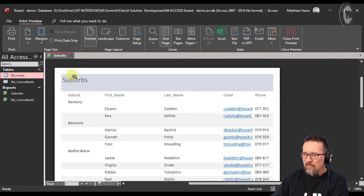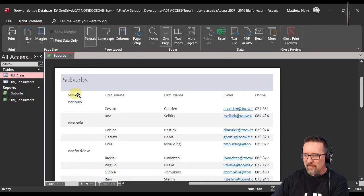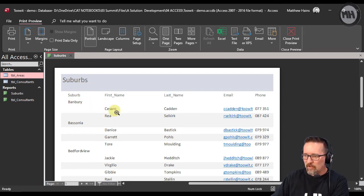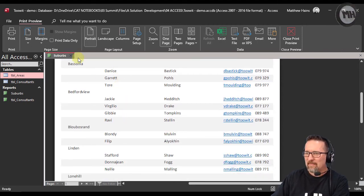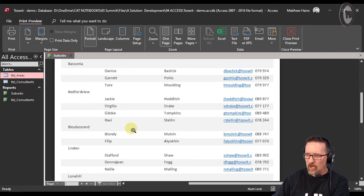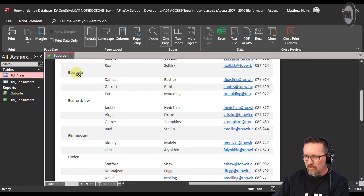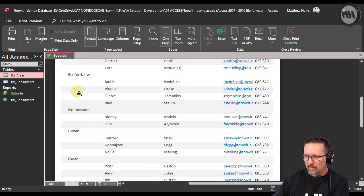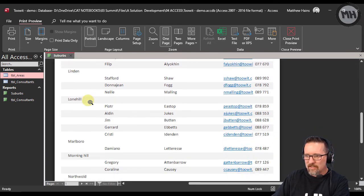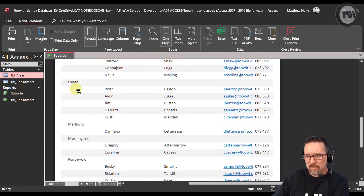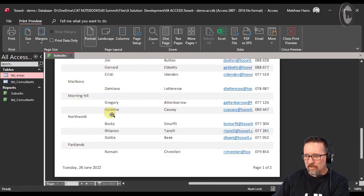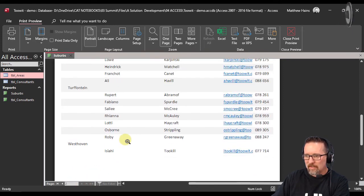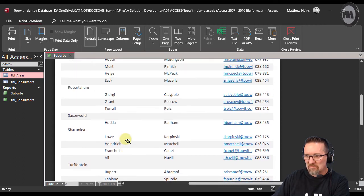We've got Banbury and we've got two people in Banbury - I don't even know where Banbury is. Bessonia, I think that's down south. Yes it is down south. We have these three people in Bessonia. Here are some people in Bedford View, Blowbottle Run. You can see so it's taken every suburb and it's gone and put the consultants that are in each suburb in their relevant space.